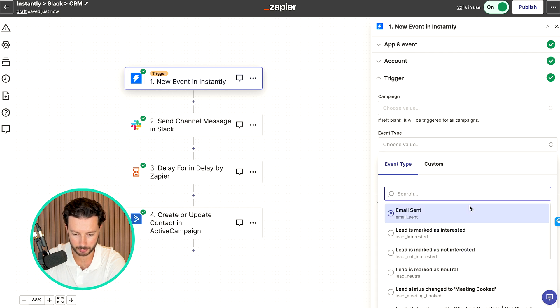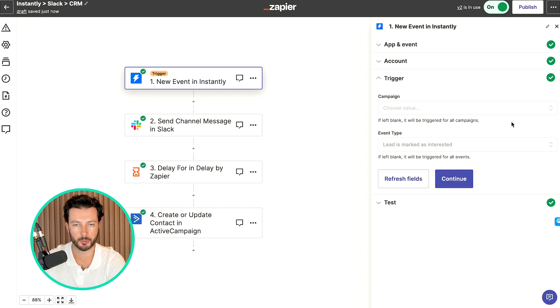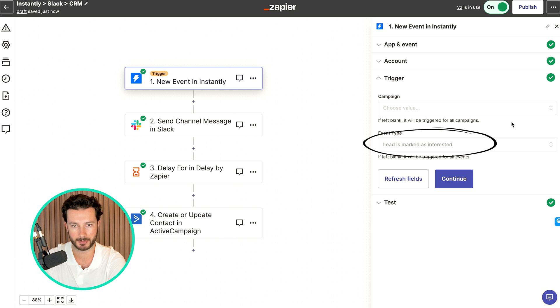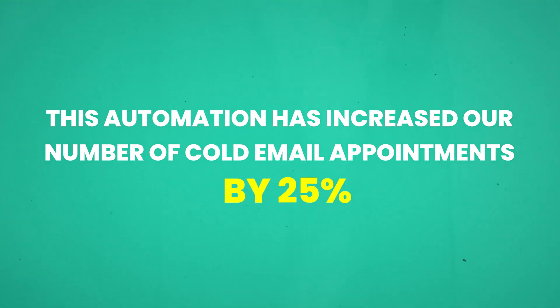For event type, what you're going to want to select is 'lead marked as interested.' Instantly has an AI tool that will mark leads depending on what level of interest it thinks the prospect has — so either interested, not interested, or neutral. Now Instantly isn't perfect at selecting whether something's interested or not interested, so you are going to want to go into Instantly and change these as well, and maybe mark a non-interested lead as interested if you think that they are. Even though it's not foolproof, it's still increased the number of appointments we generate from cold email by 25%.